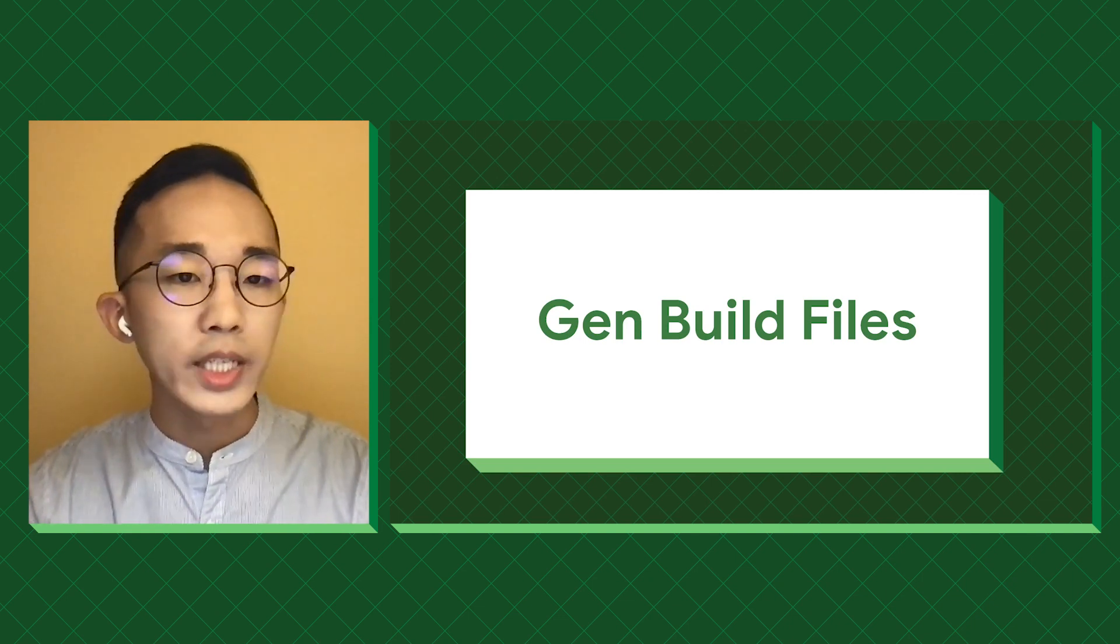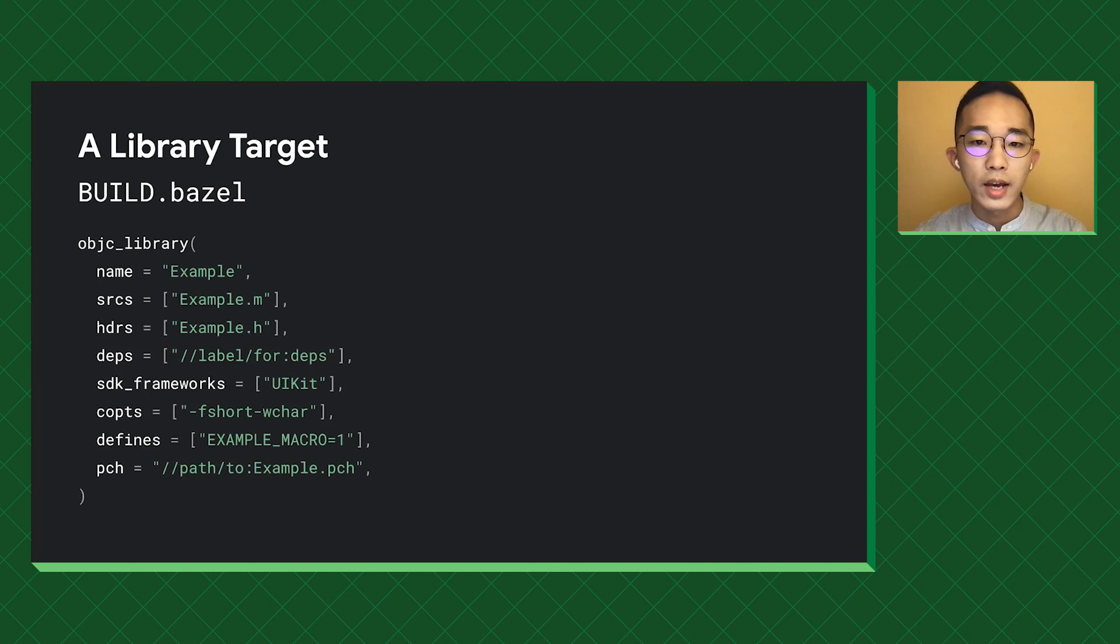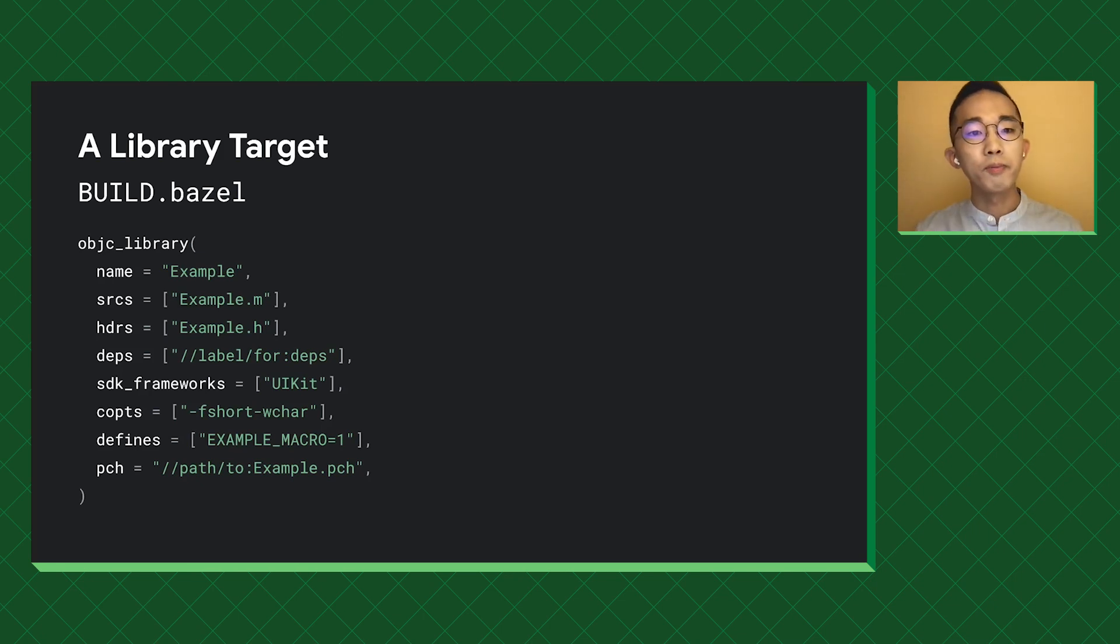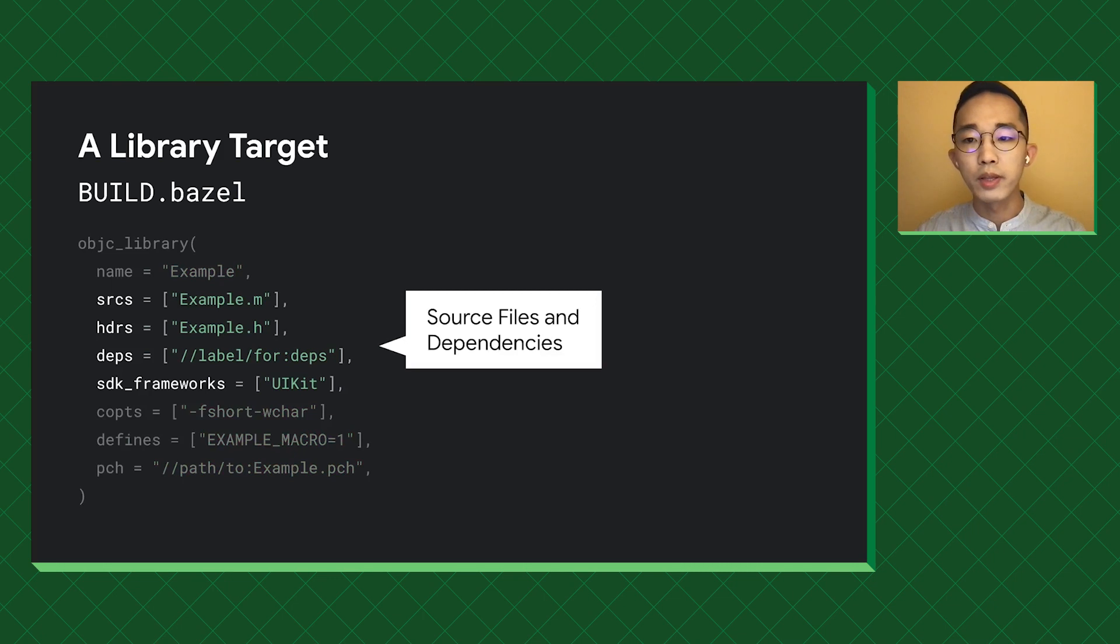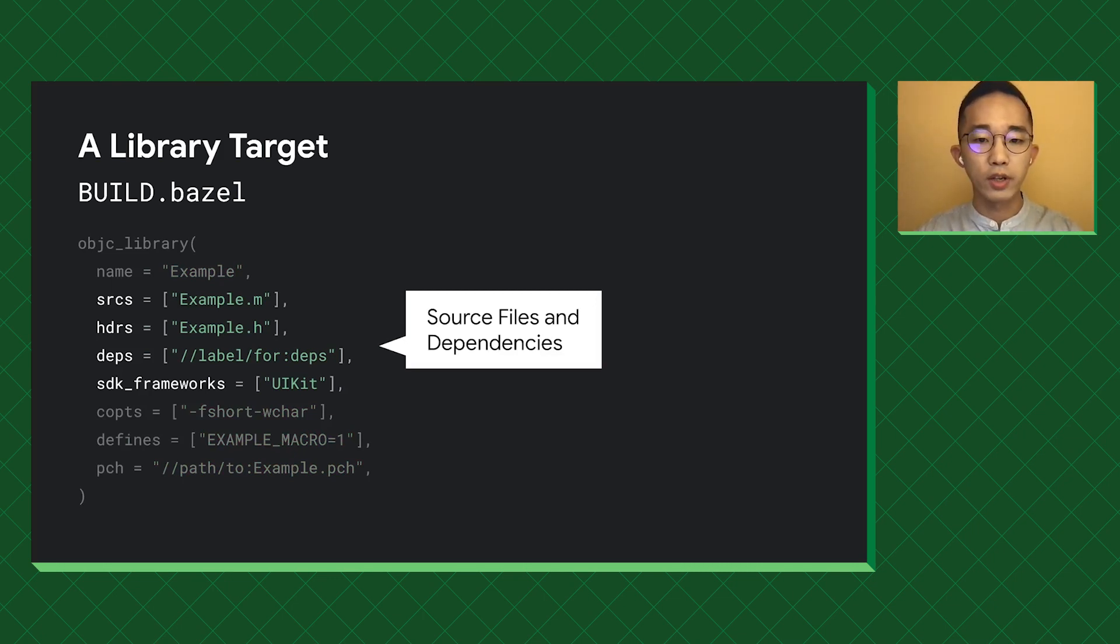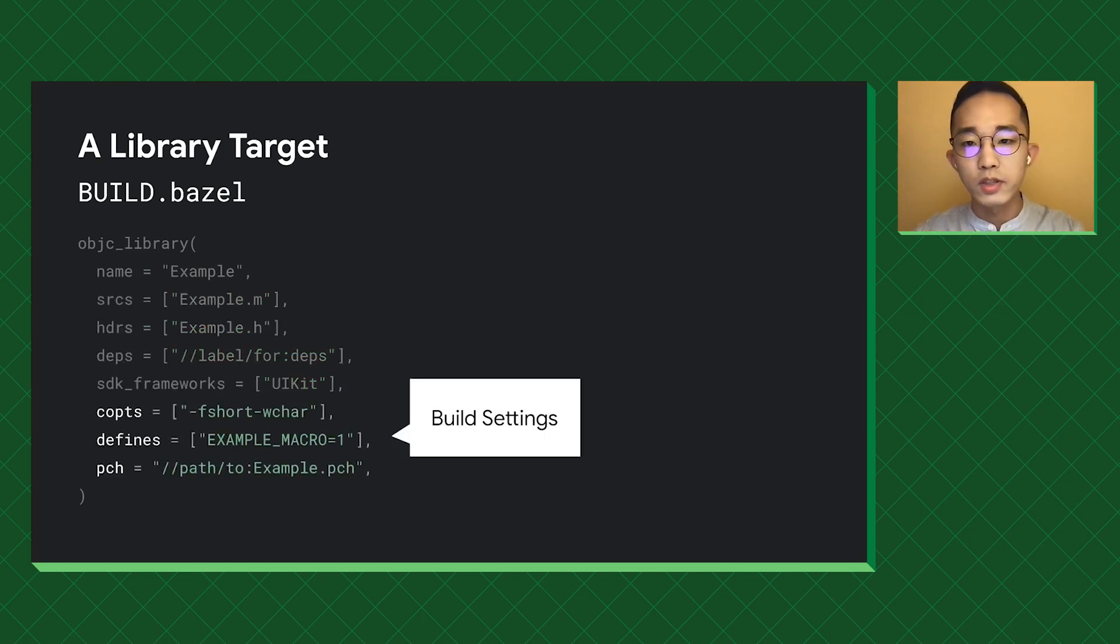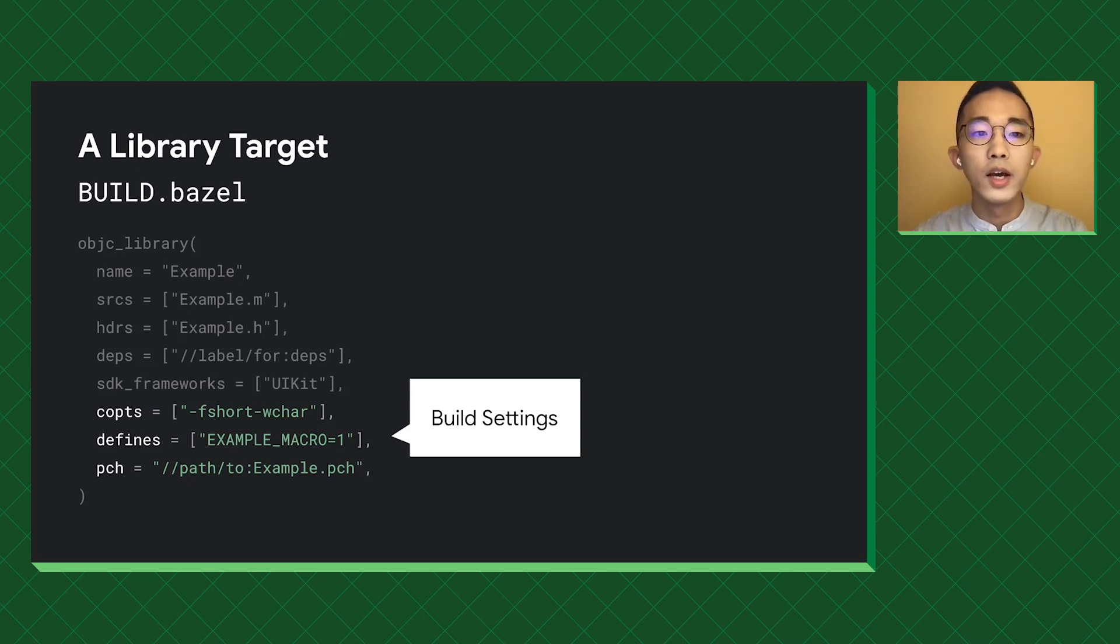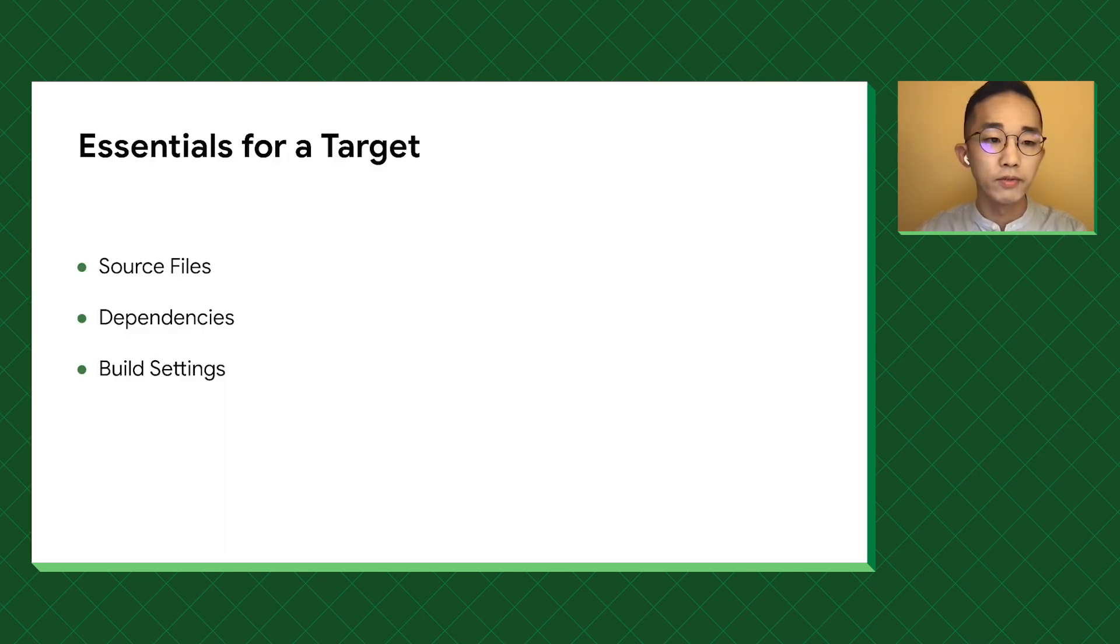How do we generate a build file? Let's take a look at an example library target. The most important part is the source and deps, which defines the library and the relation between them. These configs are considered as the foundation of a target. The other part is the build settings, which controls how the compiler works, like the macros and toggles for certain compiler features. To summarize, as long as we can figure those out, we can generate a build file.